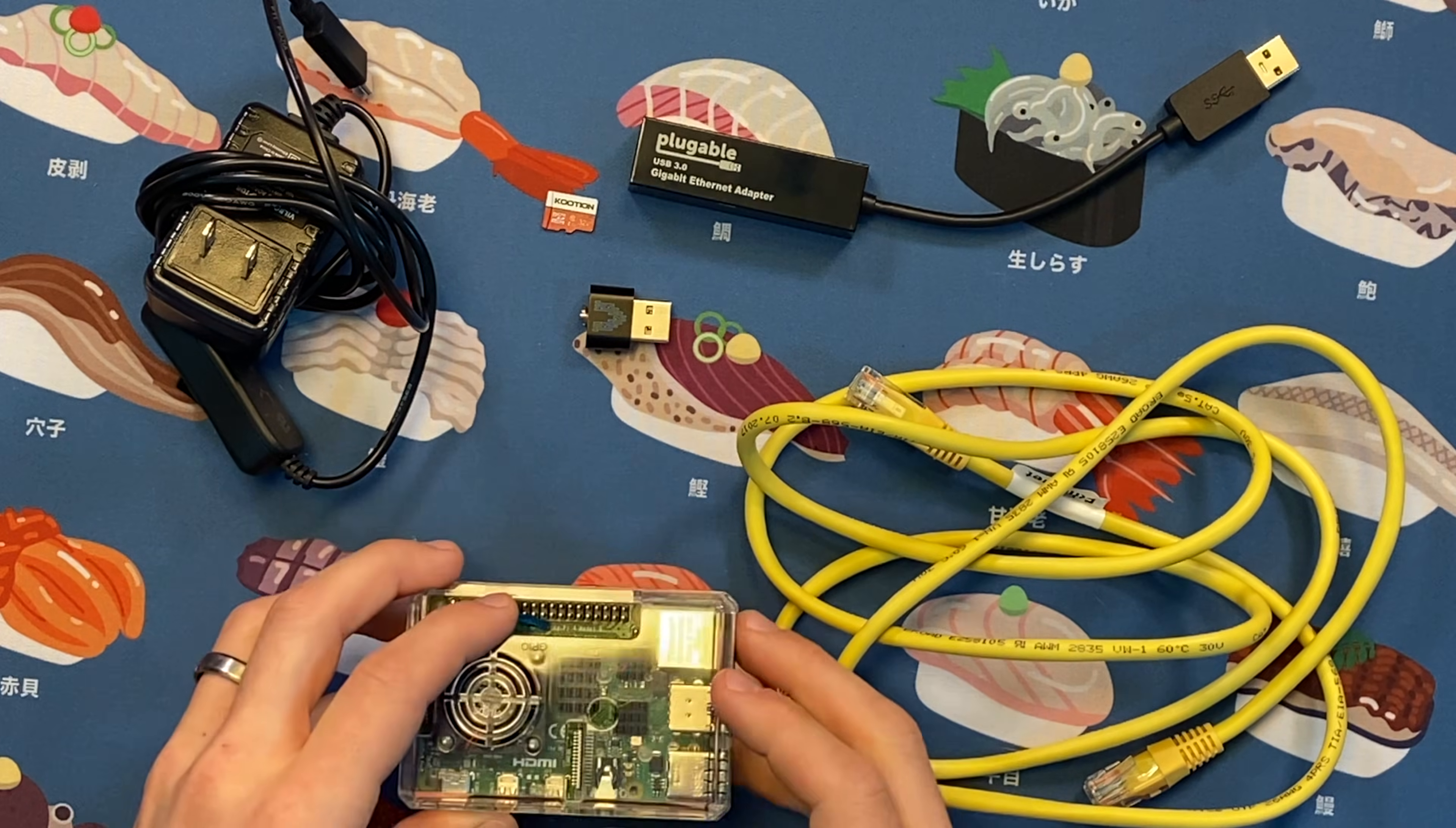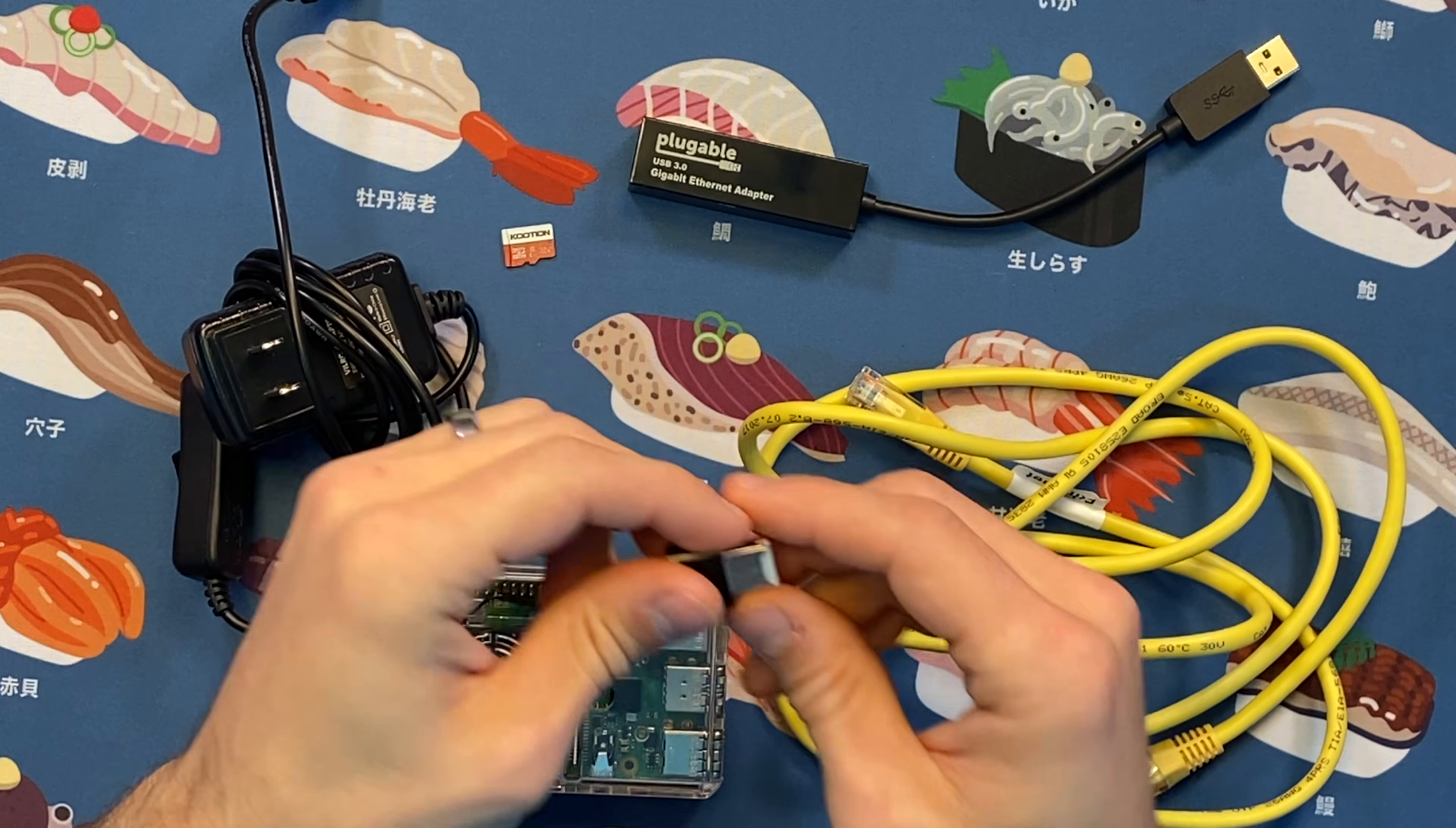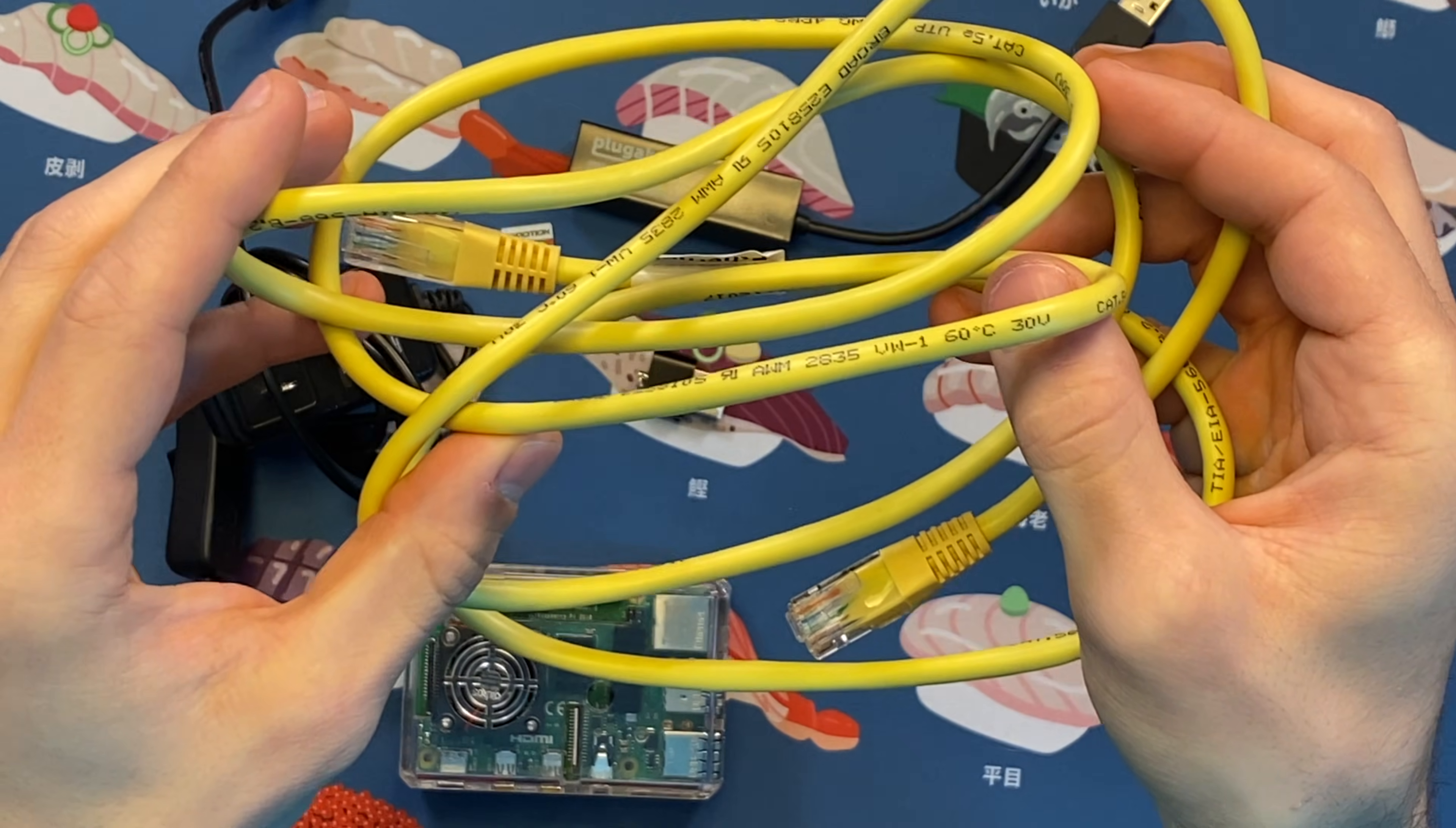To create this OpenWRT Raspberry Pi router, I will be using the following: a Raspberry Pi model 4B, a USB-C power adapter, a 32 gigabit microSD card, a microSD USB adapter, a USB Ethernet adapter, and of course, Cat5 Ethernet cabling.